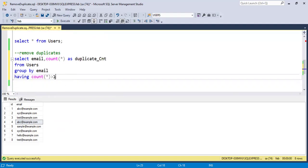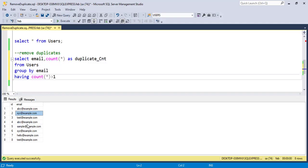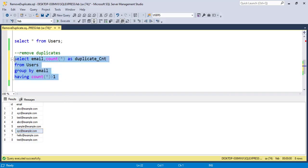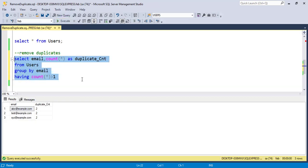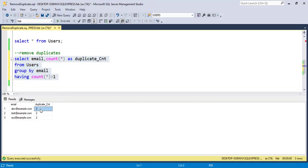This query will return only those emails that appear more than once. For example, abc@example.com with email ids 1 and 4, and xyz@example.com also appears twice. Running this query, it returns three emails that have duplicates, and each has a count of two, meaning they are duplicated in our table.